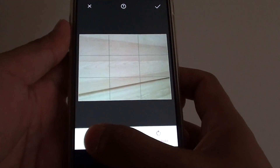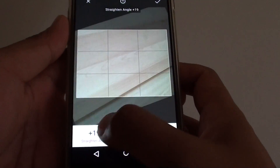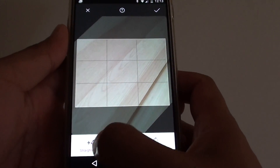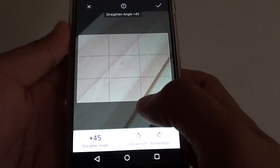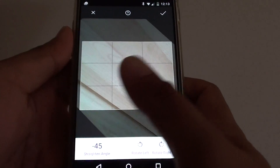From this point here, tap and drag it to the left. That will allow you to rotate up to 45 degrees or negative 45 degrees.